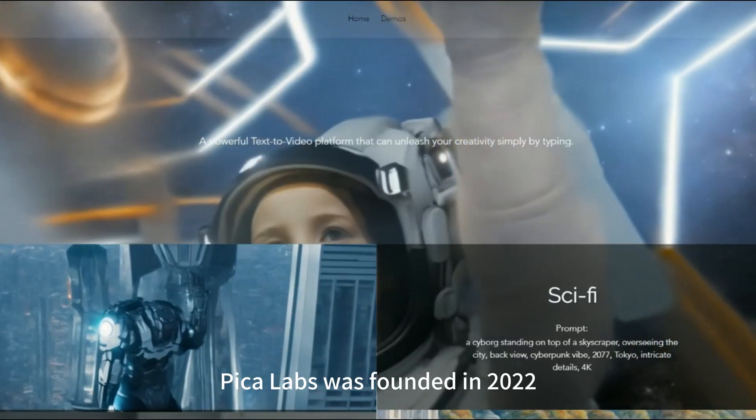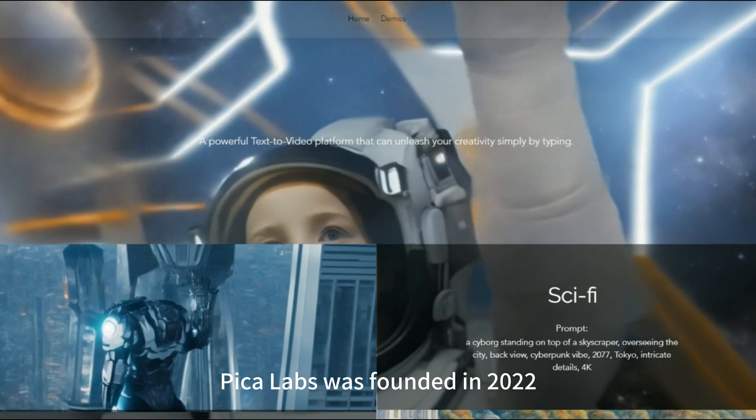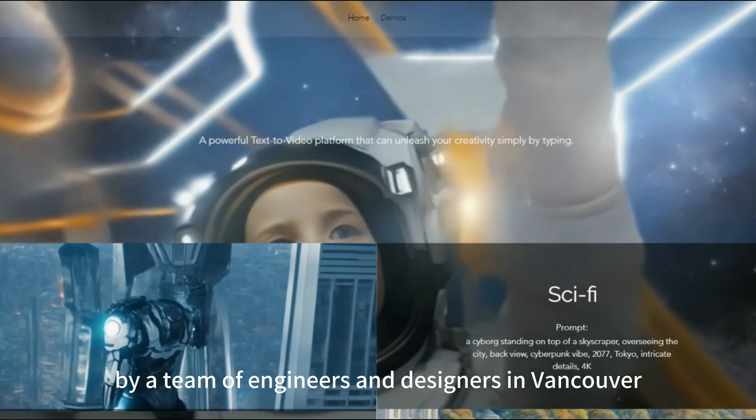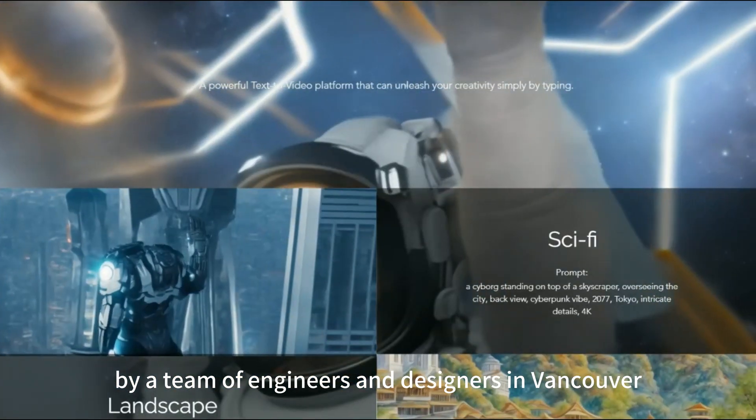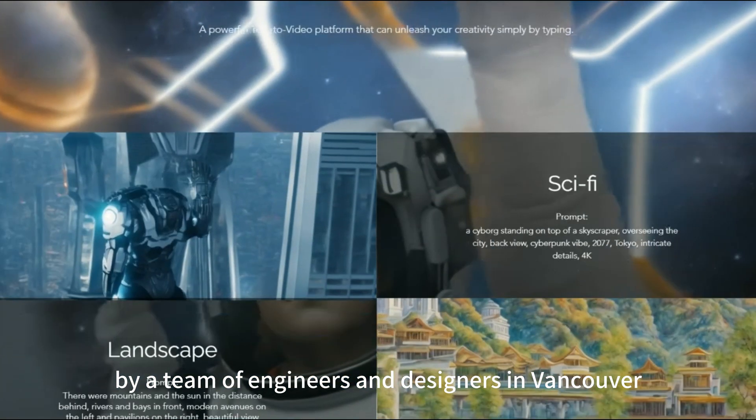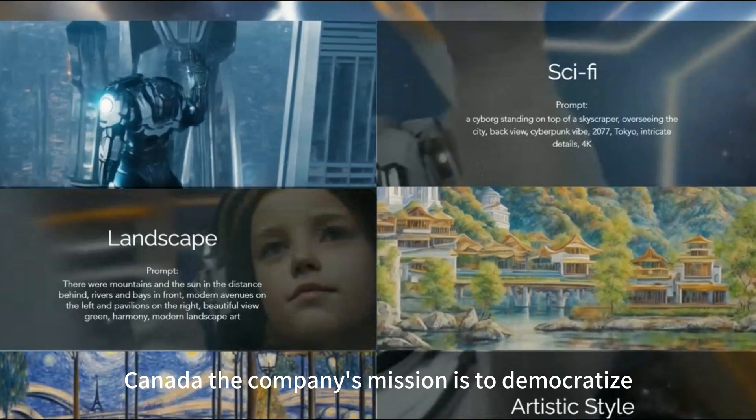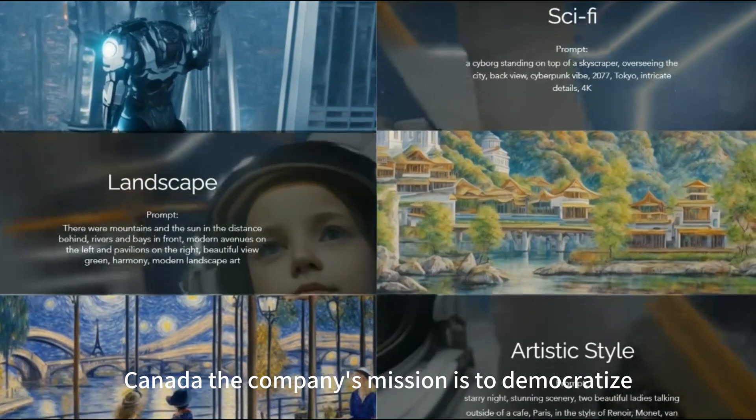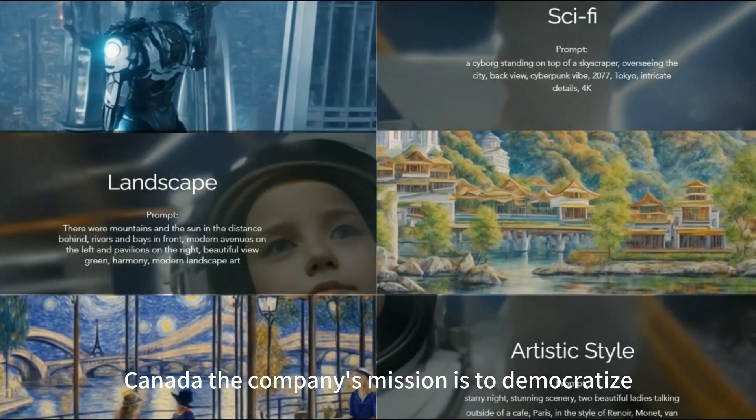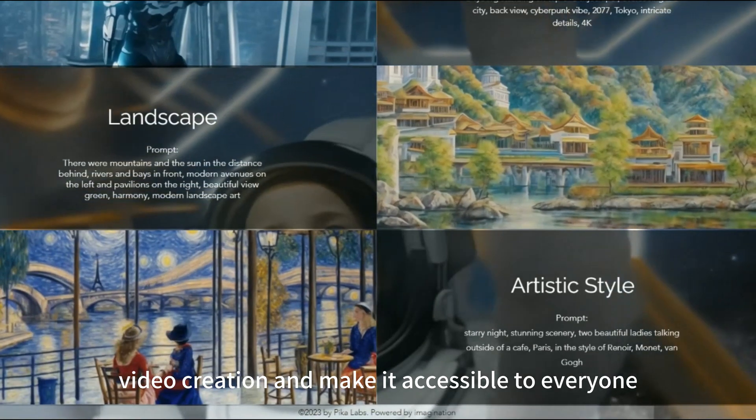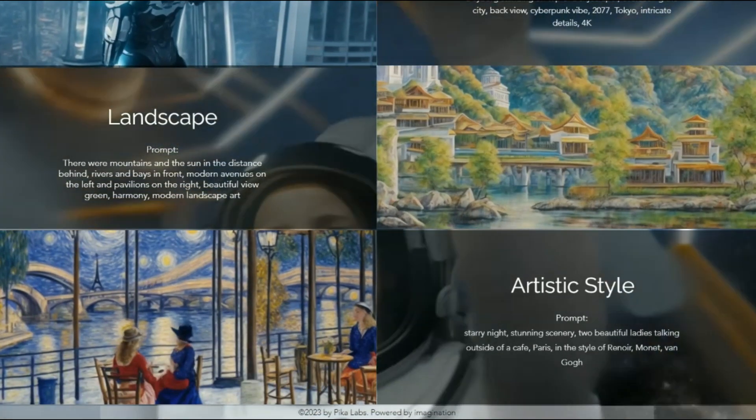Pika Labs was founded in 2022 by a team of engineers and designers in Vancouver, Canada. The company's mission is to democratize video creation and make it accessible to everyone.